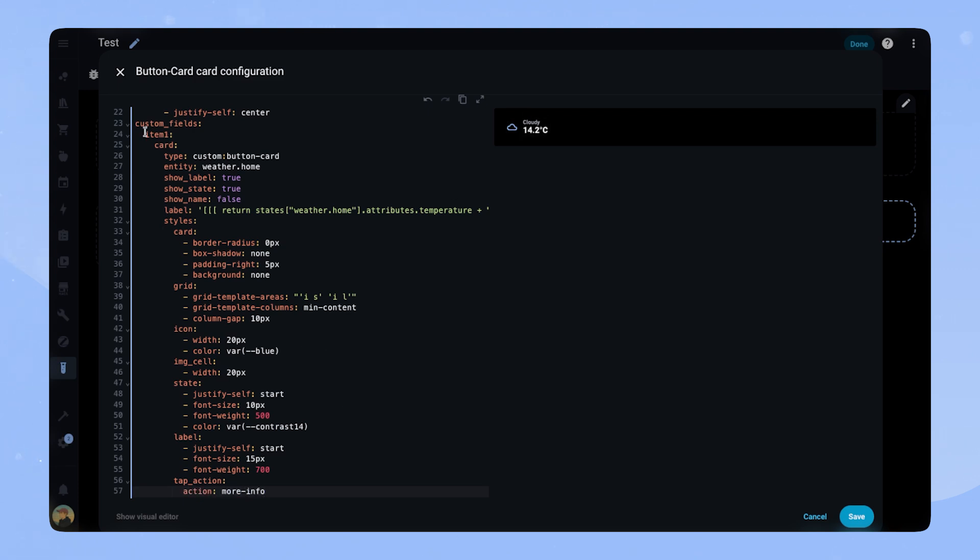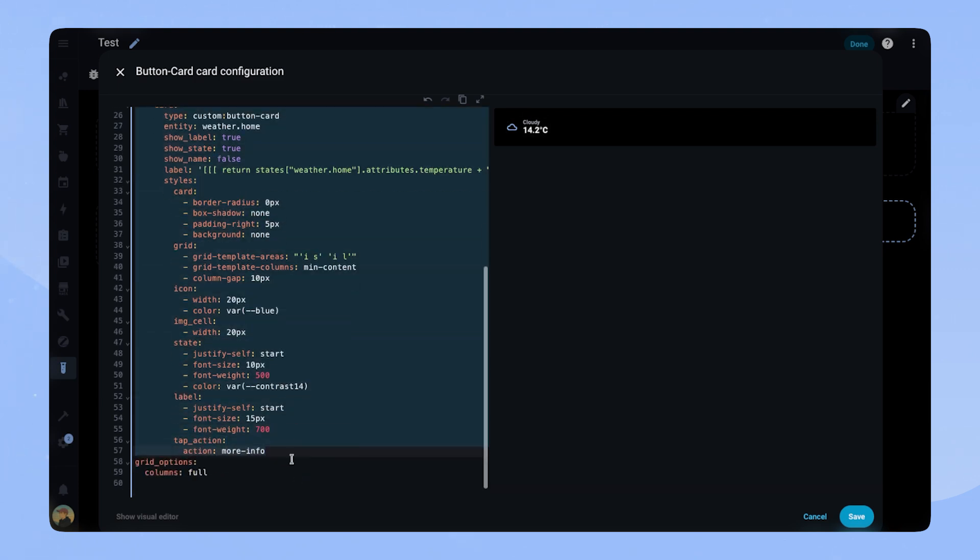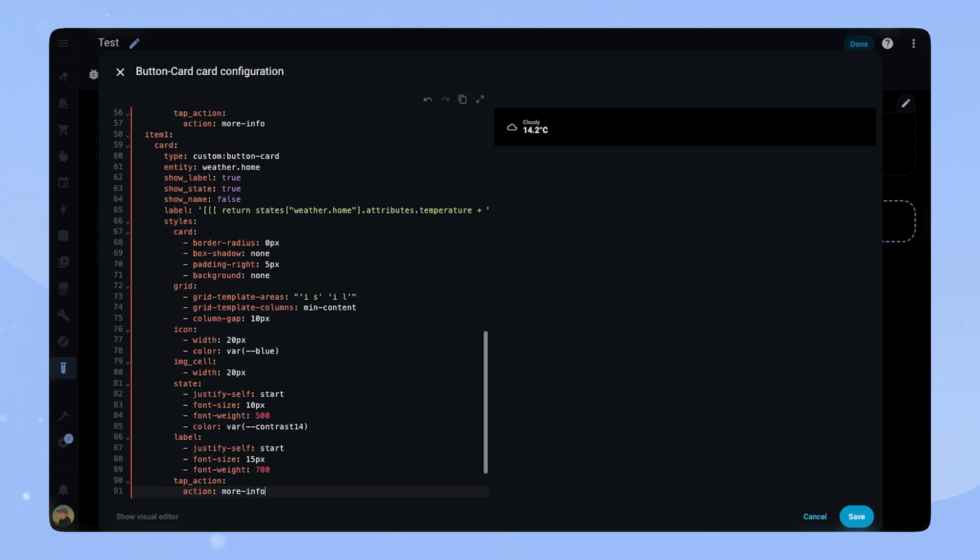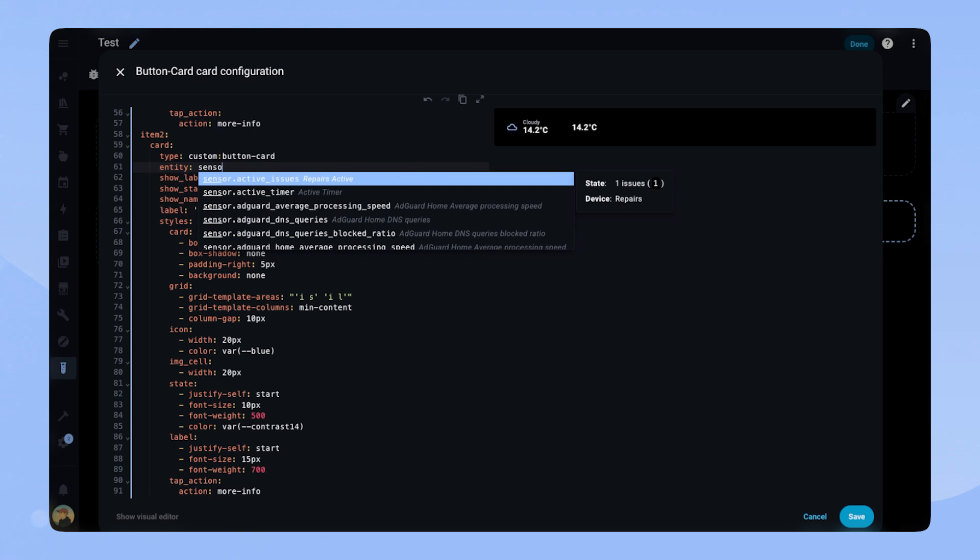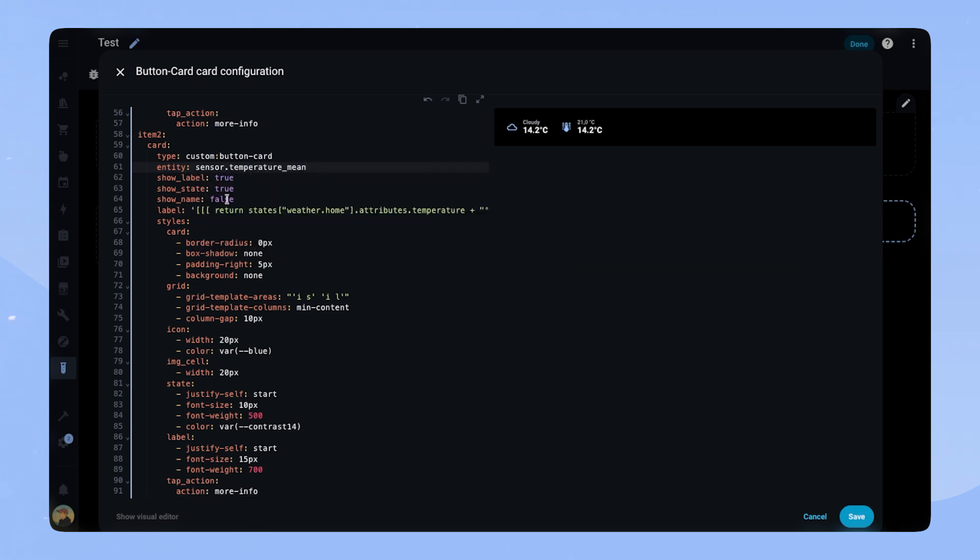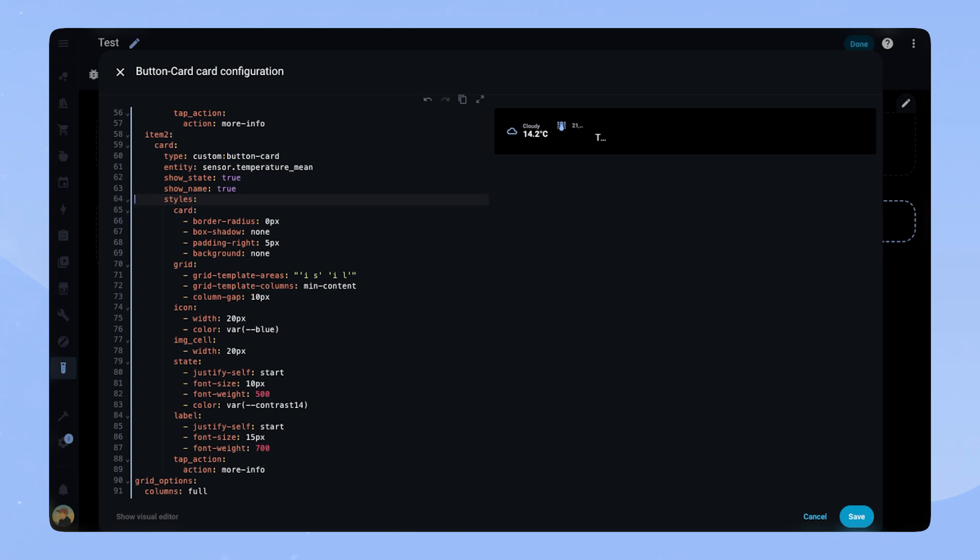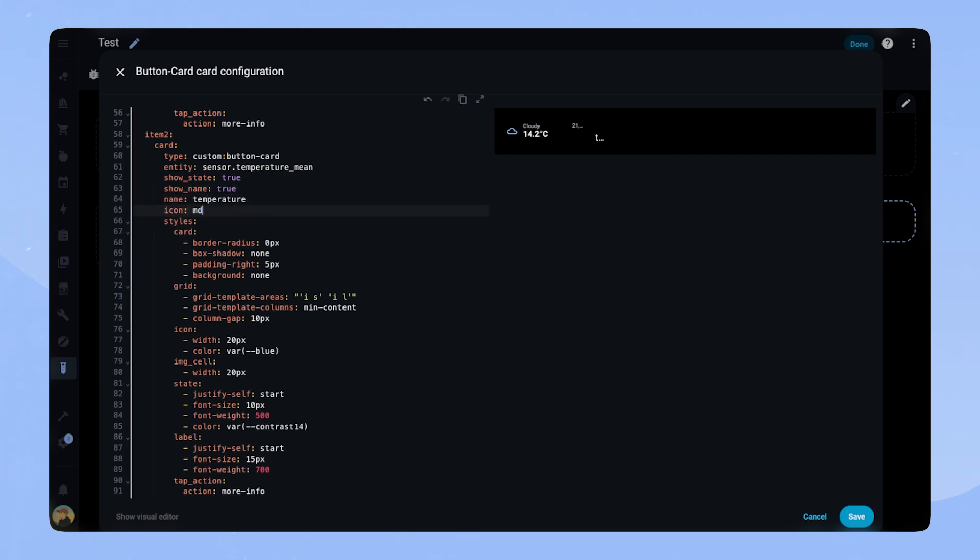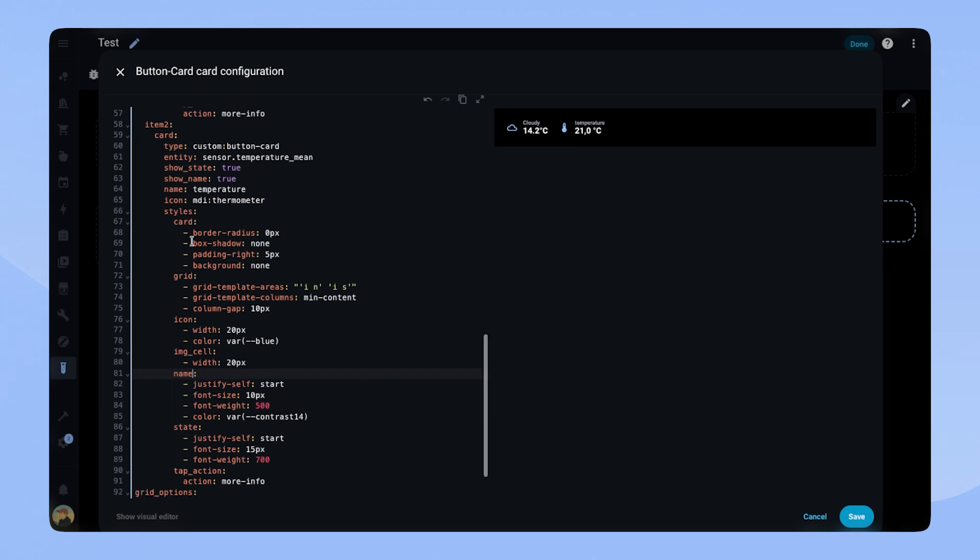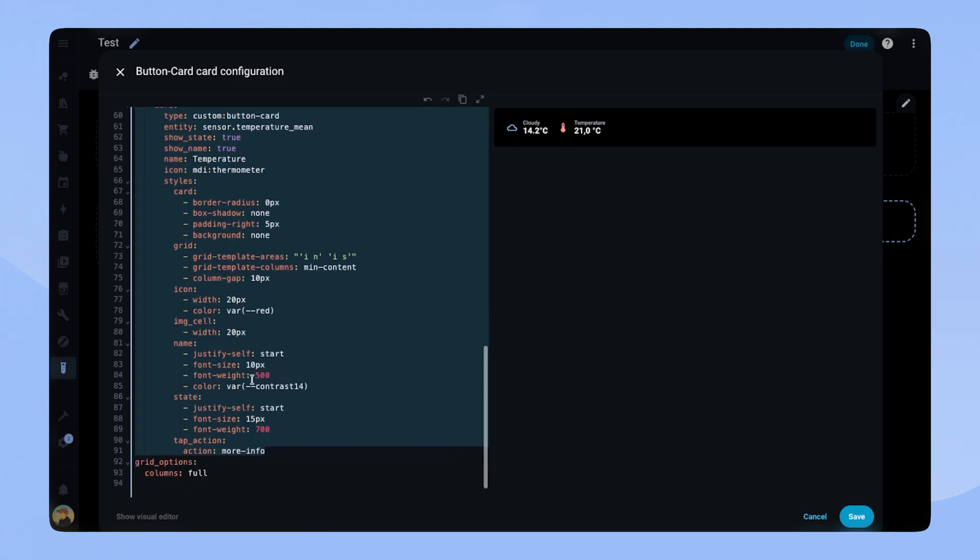Our first item is done. The easiest way is to just copy the custom field and adapt it for the next entity. Make sure you change the name of the custom field to item 2. We change the entity to a temperature sensor. We change show name to true and delete show label and the label. Instead we add the name and icon. For the card to look correct, we only have to adapt the grid template areas. We swap the state to the name and label to state. The styles we also swap. State becomes name and label becomes state. Lastly we change the color to red. Item 2 is finished.